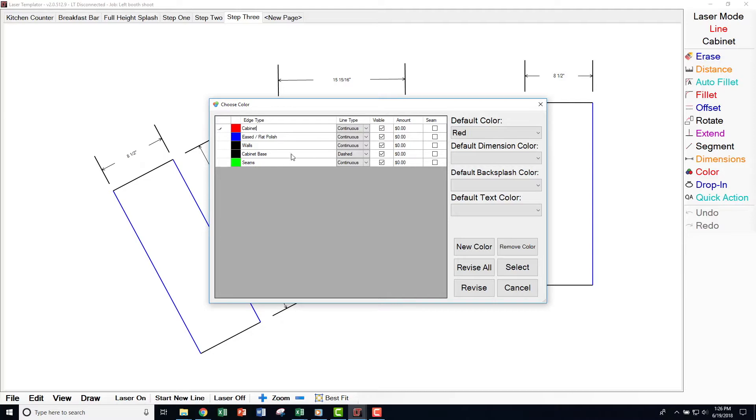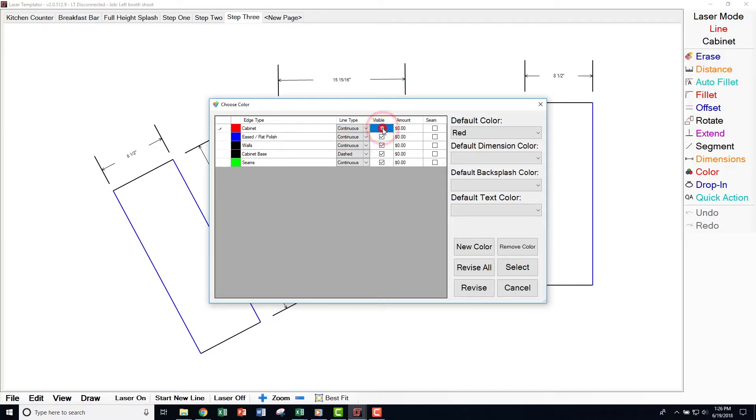Under Line Type, choose your desired dashed or continuous line. There are also checkboxes allowing you to turn on or off certain colors, which can make your templates easier to edit.